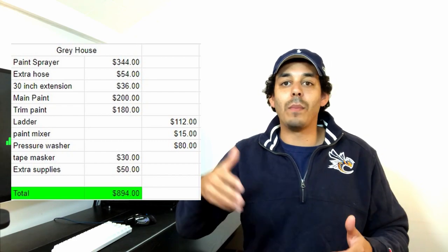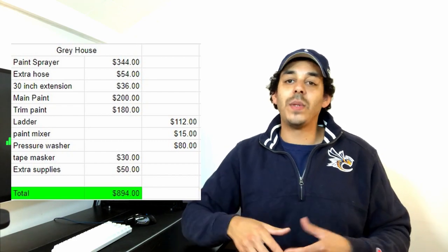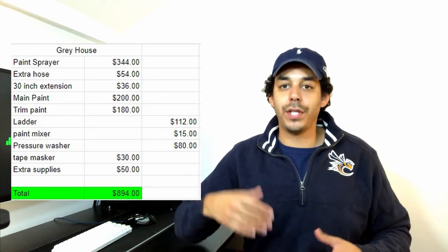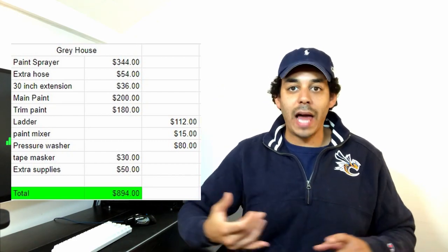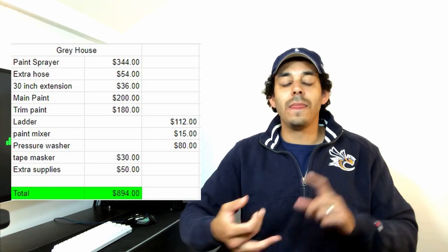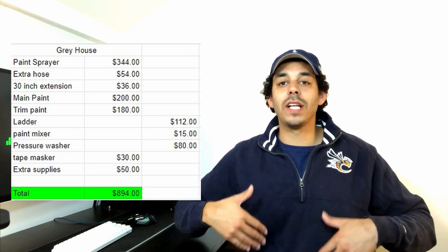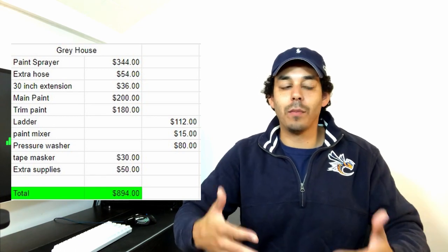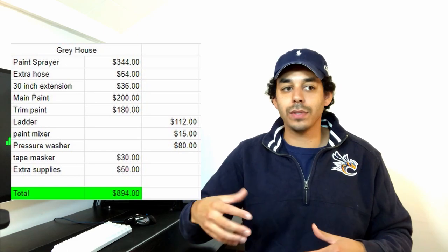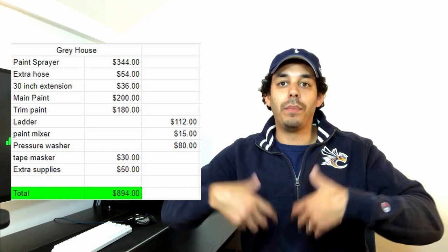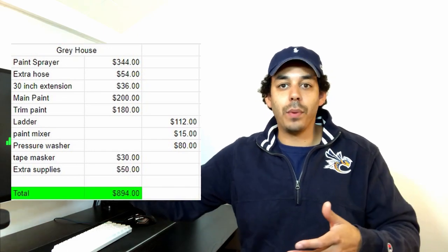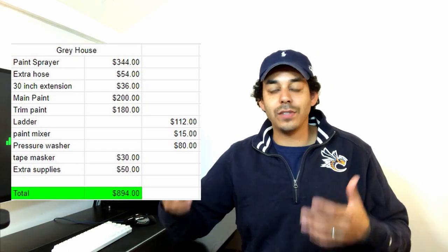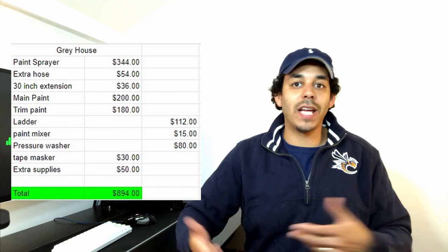As you can see, the reason the price isn't that much different is because I didn't have to go and rebuy the material, like the ladder, the paint mixer, the pressure washer. And I wanted to give you an accurate number of what it actually costs me to do the house. But obviously I put the numbers up there beside it. So you can just add those back if you don't already have that material.